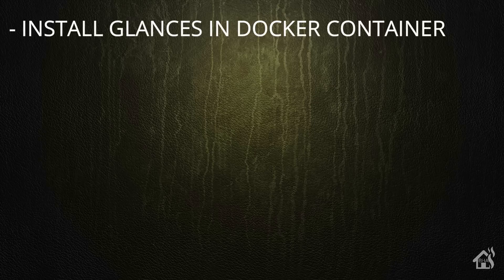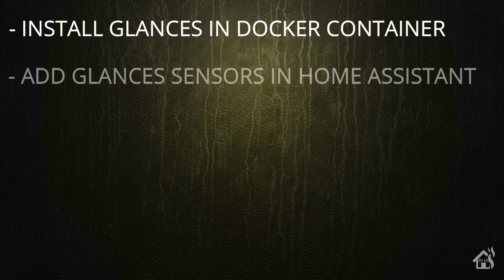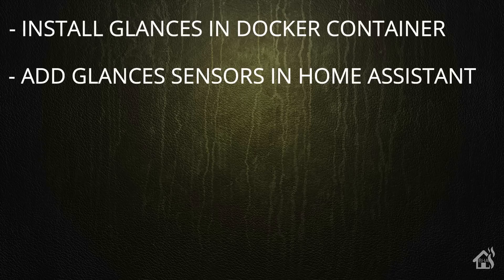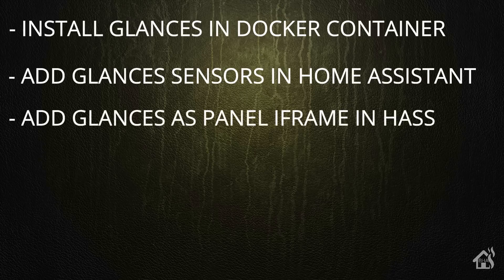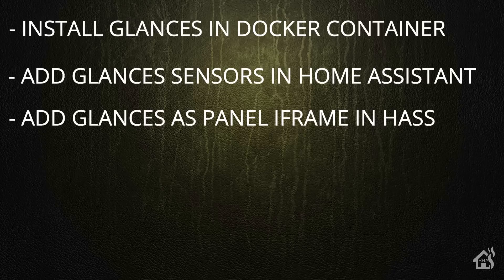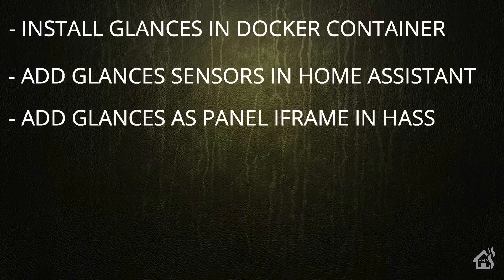Once that was done, then we added our glances sensors in home assistant. And then, of course, lastly, as an added bonus, we added glances web interface as a panel iframe on the side there. That's the end of the video, guys. Definitely check out glances. Again, please. It is very cool. Definitely worth taking a look. If you like the video, please subscribe to my channel. If you have any questions or comments, hit me up in the comments below. As always, if there are any videos out there that you would like to see that I don't already have out there, let me know in the comments as well, and I will see if I can't get something put together for you guys. Otherwise, I'll see you guys around. Thanks.